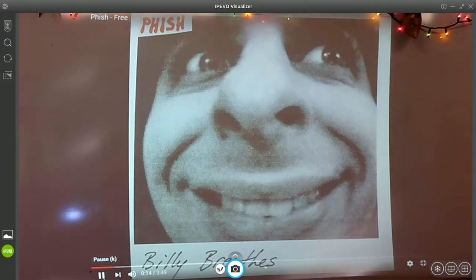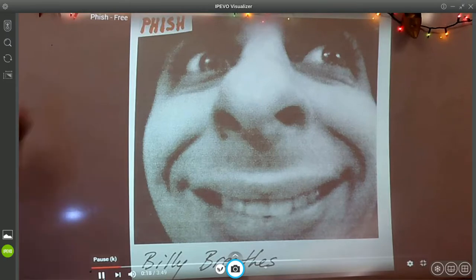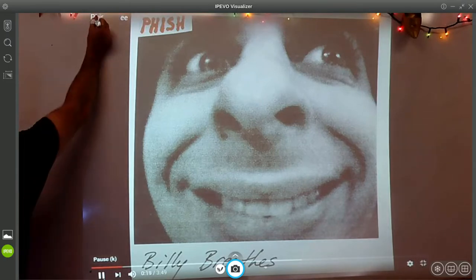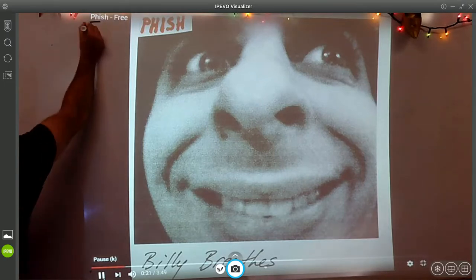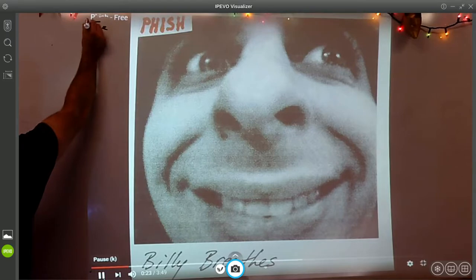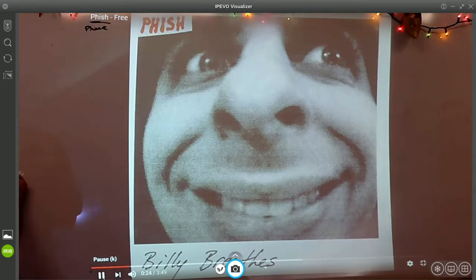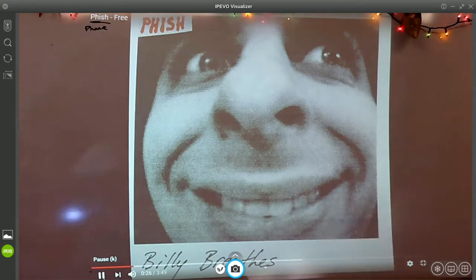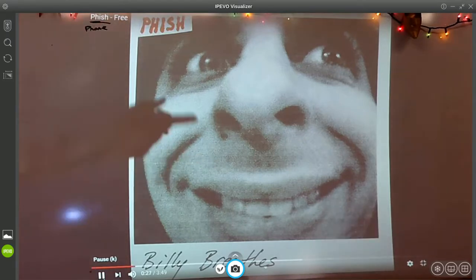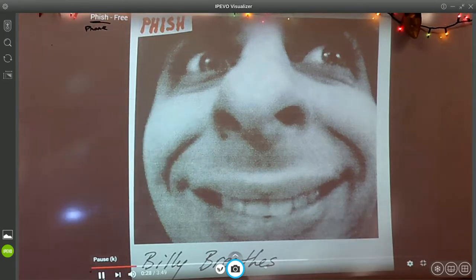Creepy album cover. The group is called Phish — like you're using the code, but Phish. And the song is free. Free of charge for you today.